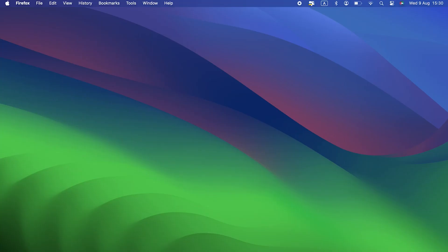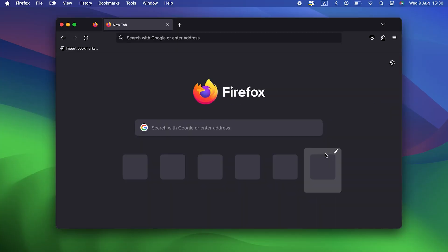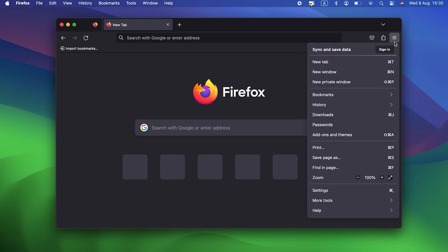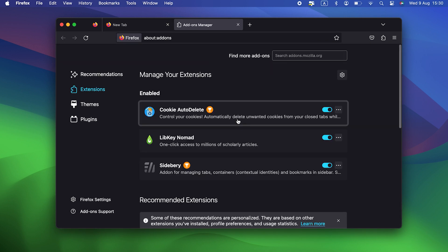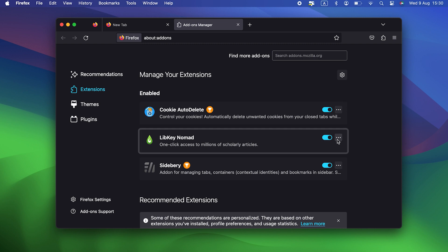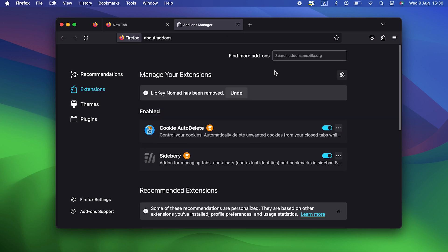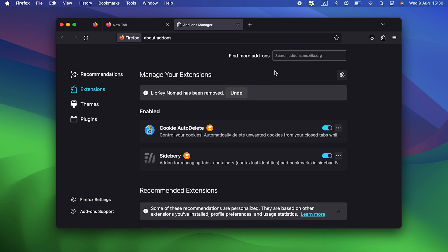Firefox. Launch Firefox. Click on the three horizontal lines at the right of the toolbar. Choose Add-ons and Themes. If you see anything you don't recognize, click the three dots to the right of it and choose Remove.